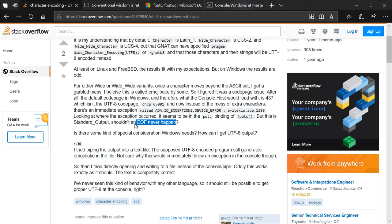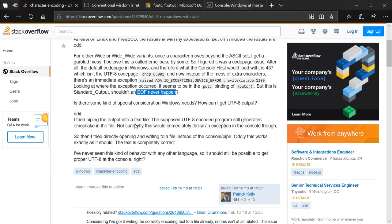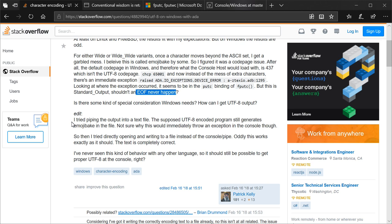So then, because I assumed at the time of this writing that I was misunderstanding stuff or not doing something properly, is there some kind of special consideration Windows needs? How can I get UTF-8 output? So some people asked some questions that I needed to elaborate on, and I added: I tried piping the output into a text file. The supposed UTF-8 encoded program still generates mojibake in the file, not sure why this would immediately throw an exception in the console though. So then I tried directly opening and writing to a file instead of the console or through a pipe. Oddly, this works exactly as it should, the text is completely correct. I've never seen this kind of behavior with any other language, so it should still be possible to get proper UTF-8 to the console, right?